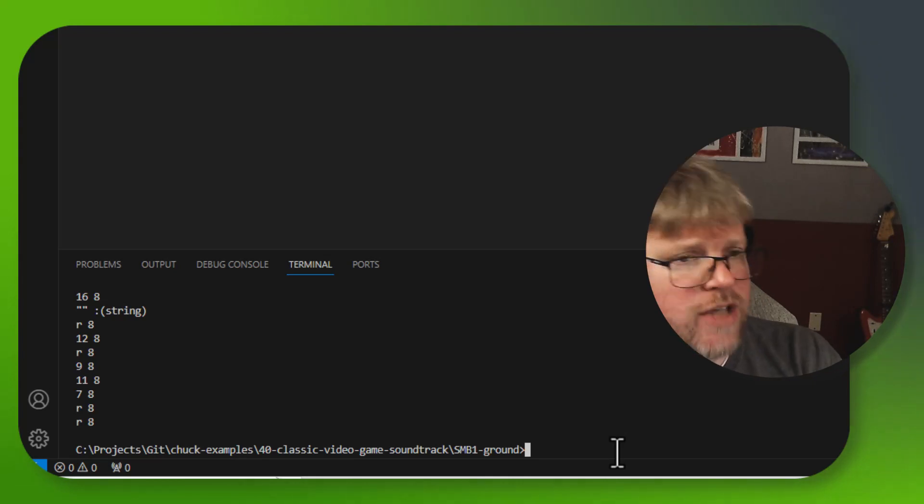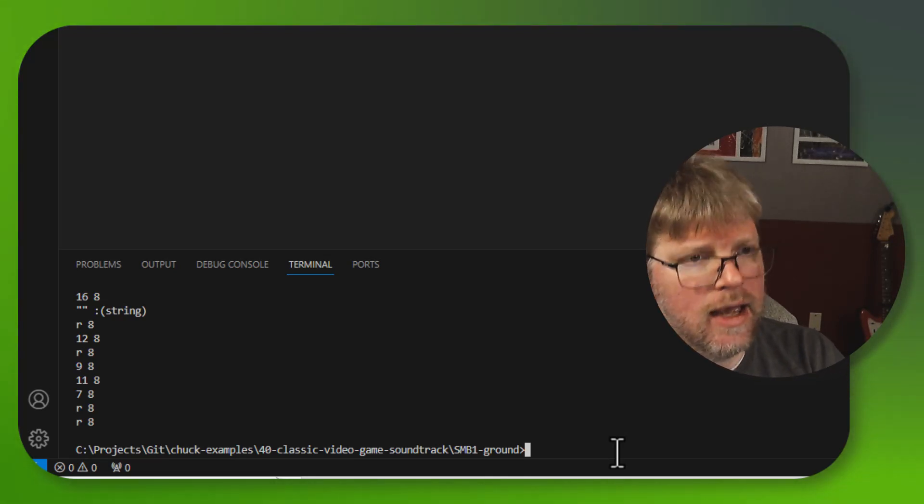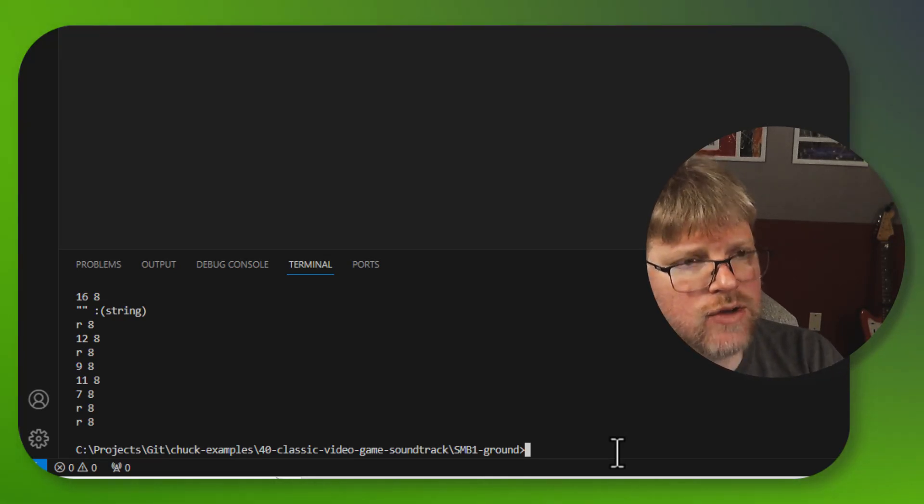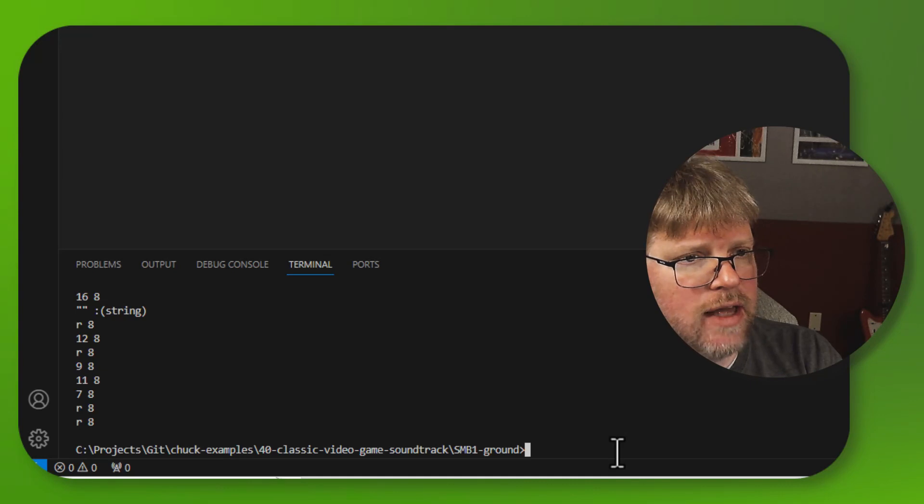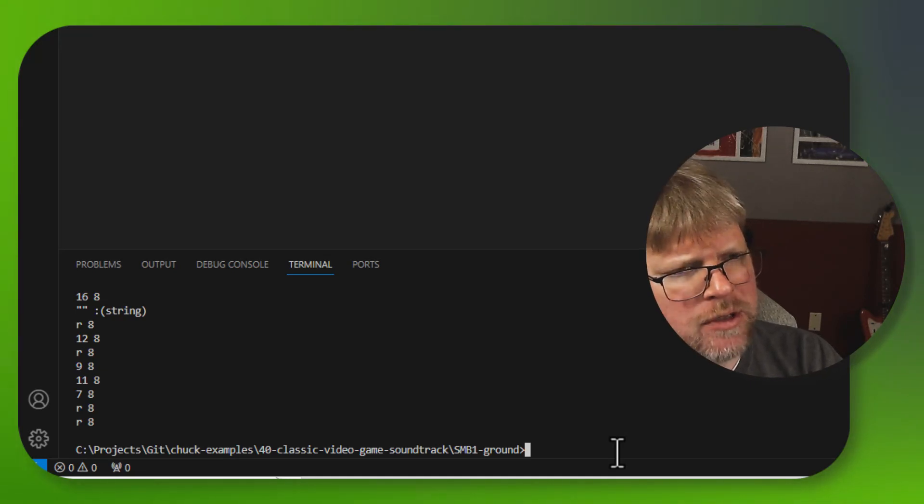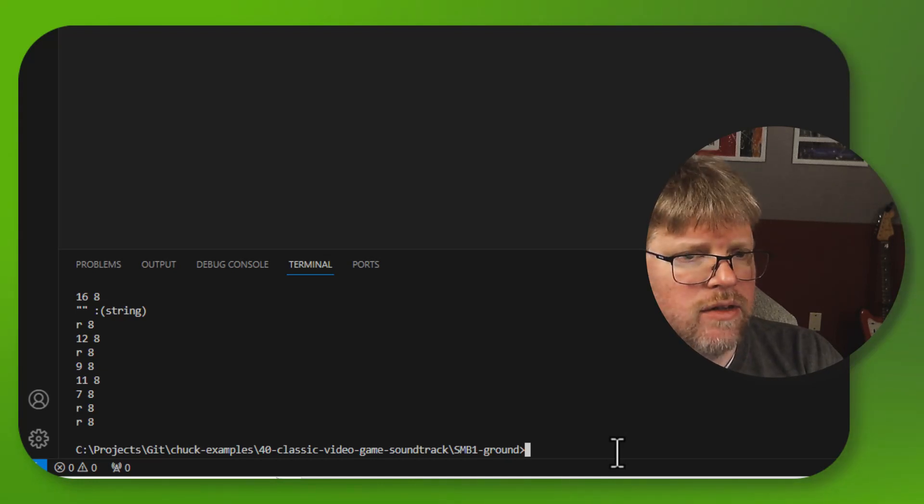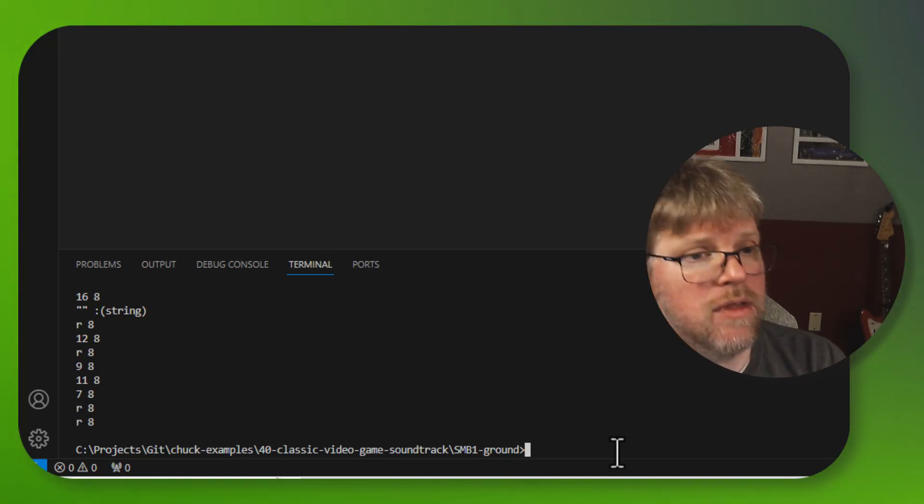So now we have an object that can play these score files. And I've got a triangle oscillator that is an example of that. So I think what I'm going to do next is make a pulse oscillator that can do the same thing.